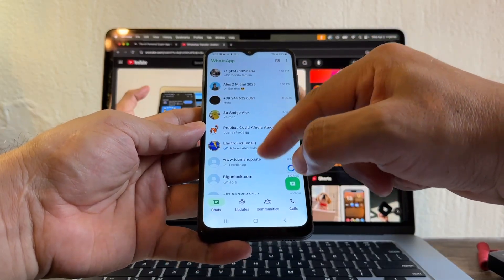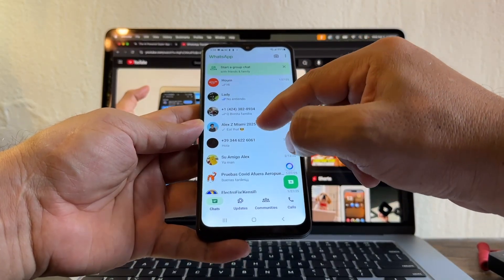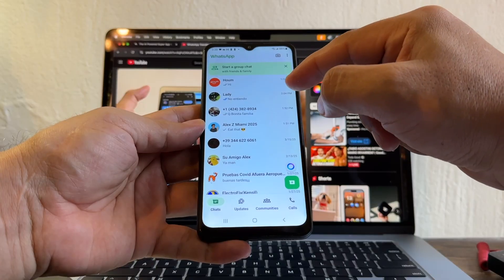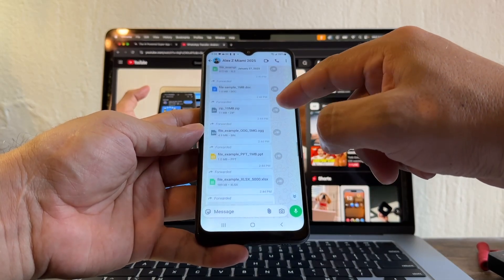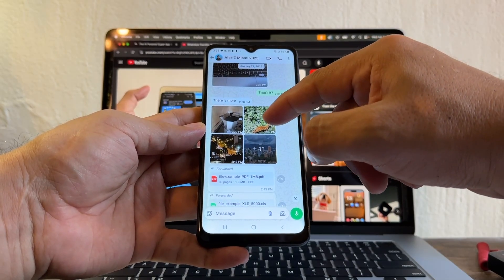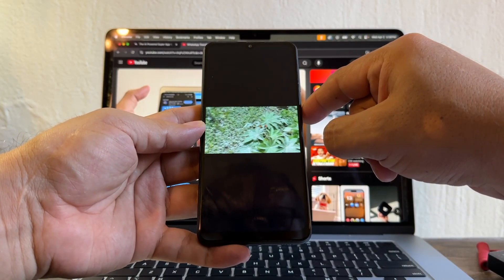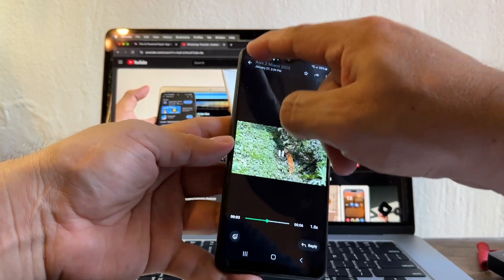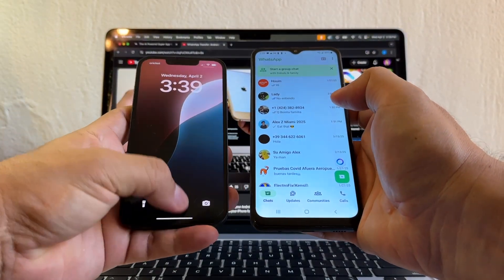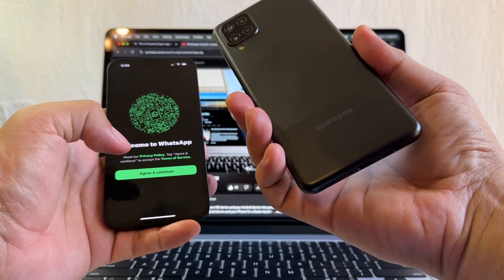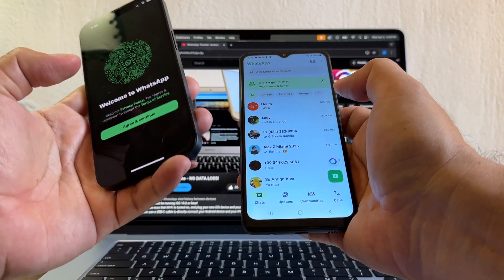And this is my WhatsApp, guys. And this is my chats — here are all my chats. All the chats that I used to have on the iPhone now are here. This is the biggest one — let's check that one. I have everything here, guys — Word documents, emojis, pictures, videos. Let's play a video. Yeah, it's working. So it was 100% successful — I moved everything from my iPhone 13 to my Samsung Galaxy A12 with Android 12. That concludes the tutorial on how to move your WhatsApp chat data from iPhone to Android.